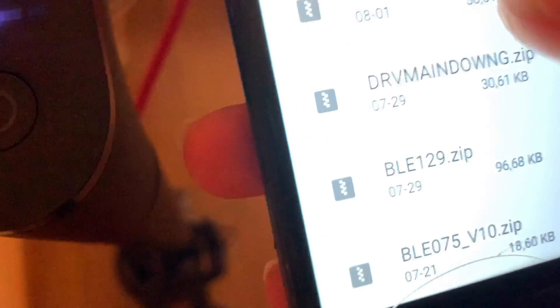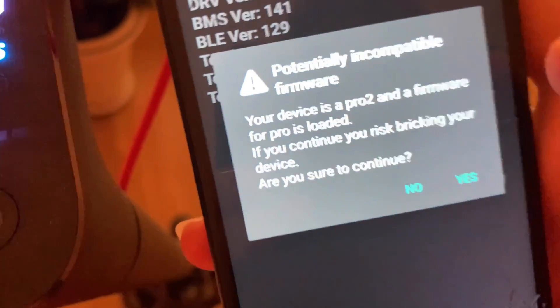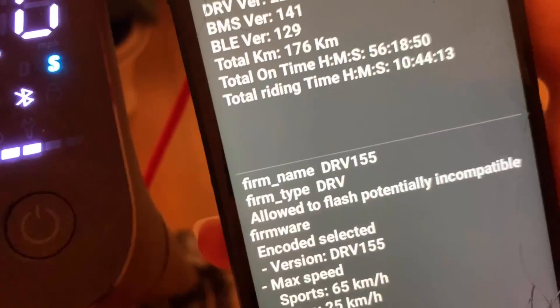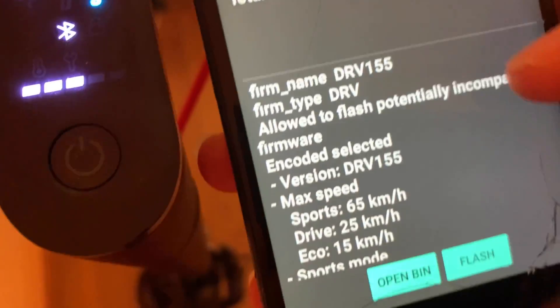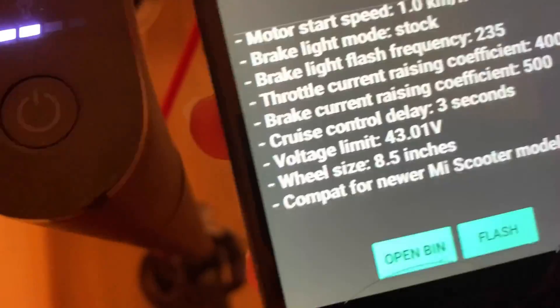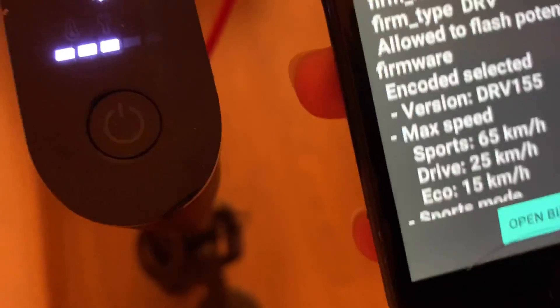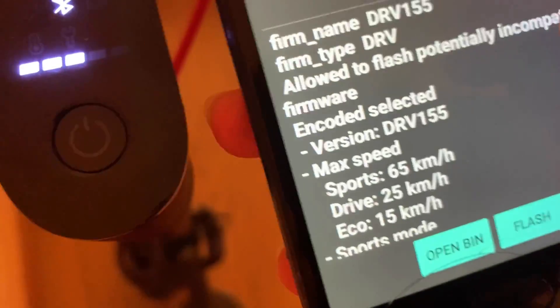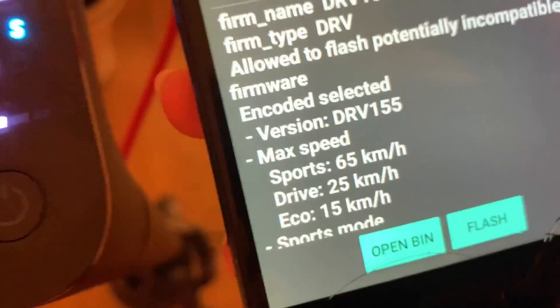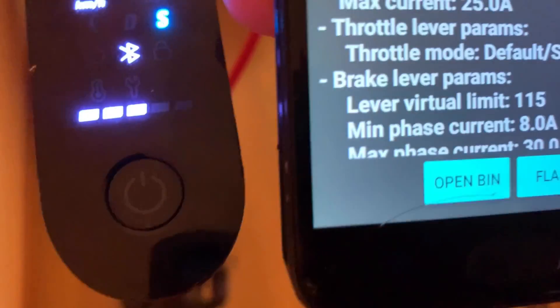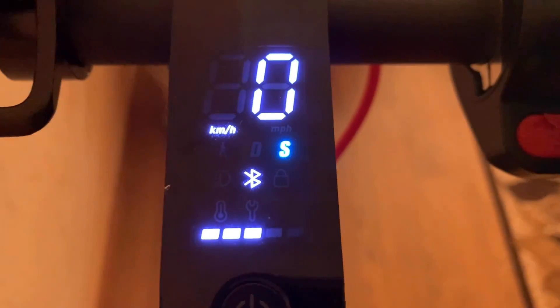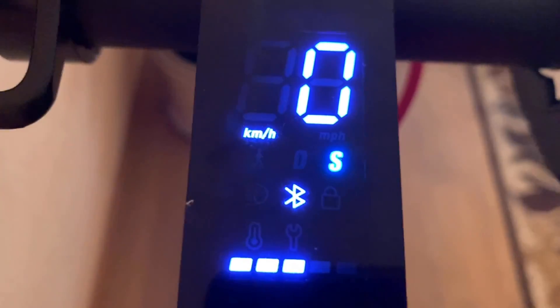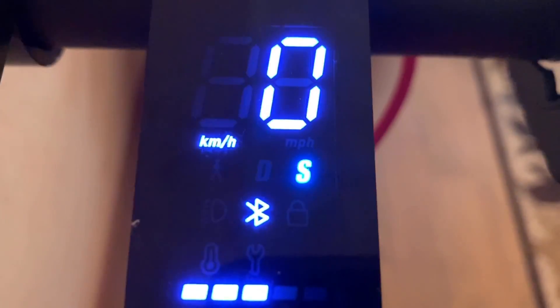So we're going to be flashing my scooter. You're going to want to hit open bin. Right now I'm doing on my device, I've already downloaded it and renamed it so it might look a bit different. But as you can see I've got my DRV and if it gives you this warning just click go, yes. And because it's DRV155, you can see your parameters that you've set and then after that you just hit the flash.